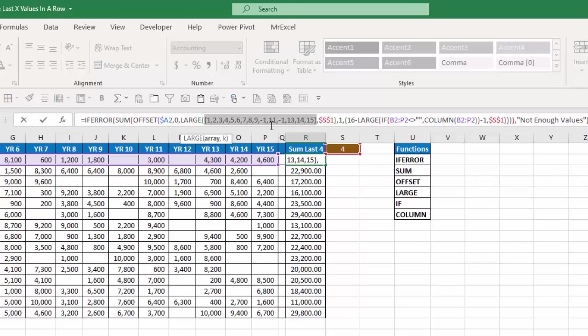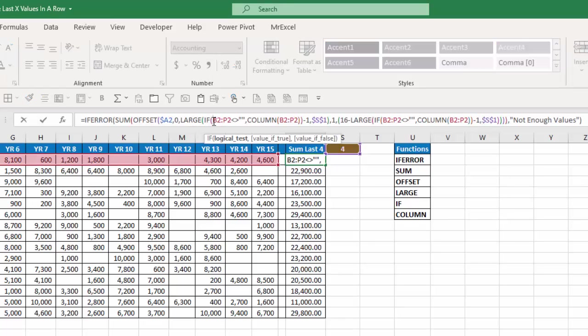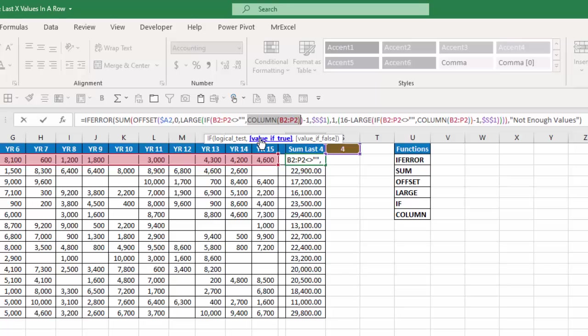So I want to move over 11 columns from my starting point. Let's see how we determine that. We determine that by the if function. So my if function says my logical test if b2 to p2 is not blank then give me the column numbers from b2 to p2.